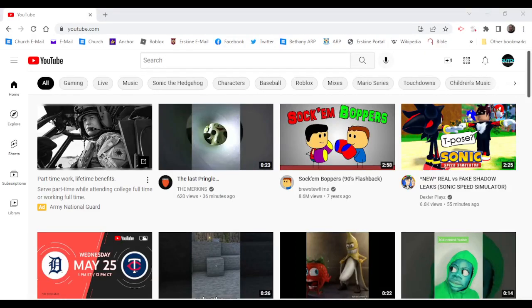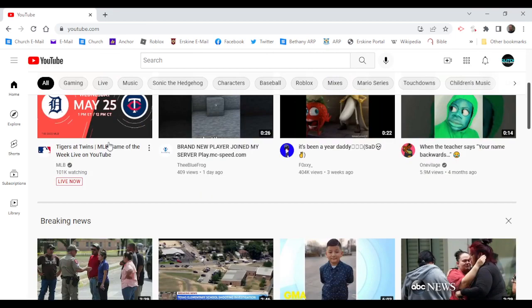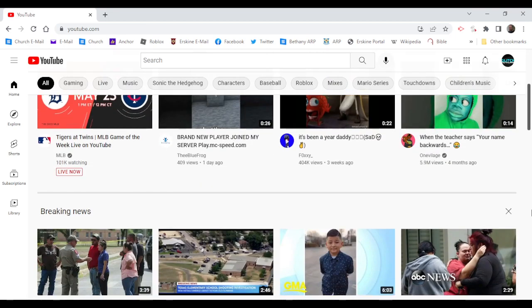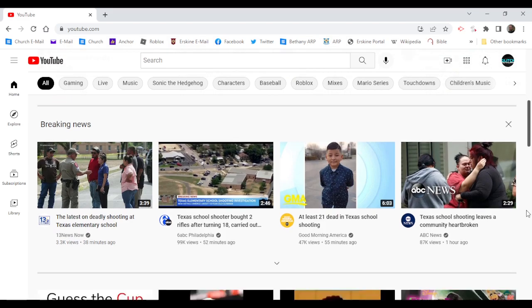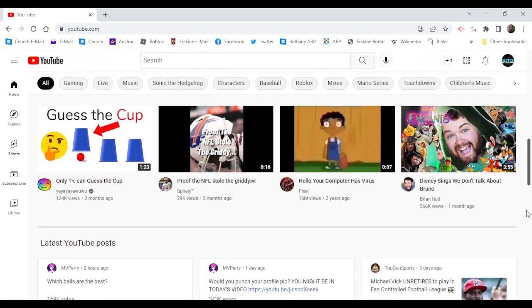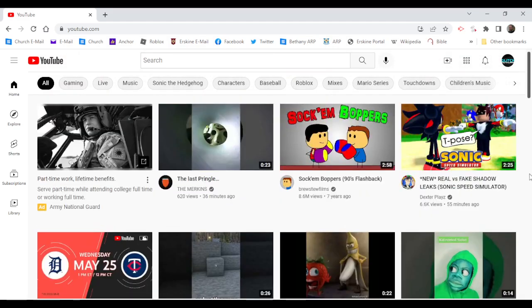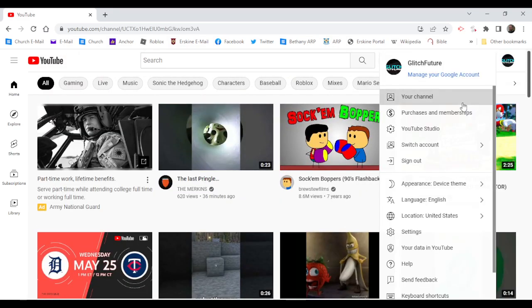Okay, looking on YouTube, what to watch, Tiger's Twins... you know what, let's check my channel.